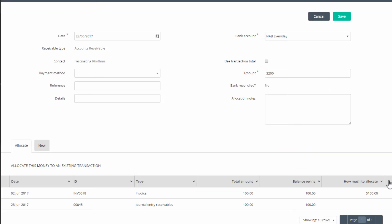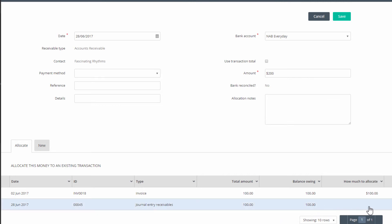In the receive money window that opens, in the allocate this money to an existing transaction section, you will see the journal just processed, listed as journal entry receivables. In the how much to allocate column for this line, enter the amount to apply, in this case a hundred dollars, and click on save.